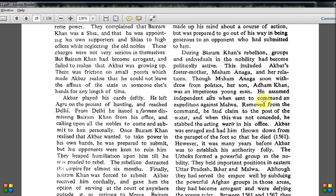Adam Khan assumed independent airs when sent to command an expedition against Malwa. Removed from command, he laid claim to the post of wazir, and when this was not considered, he stabbed the acting wazir in his office — also shown in the movie. Akbar was enraged and had him thrown down from the parapet of the fort. He did not die on the first throw, so soldiers took him up and threw him again until he died, in 1561. That scene is beautifully shown in the movie.